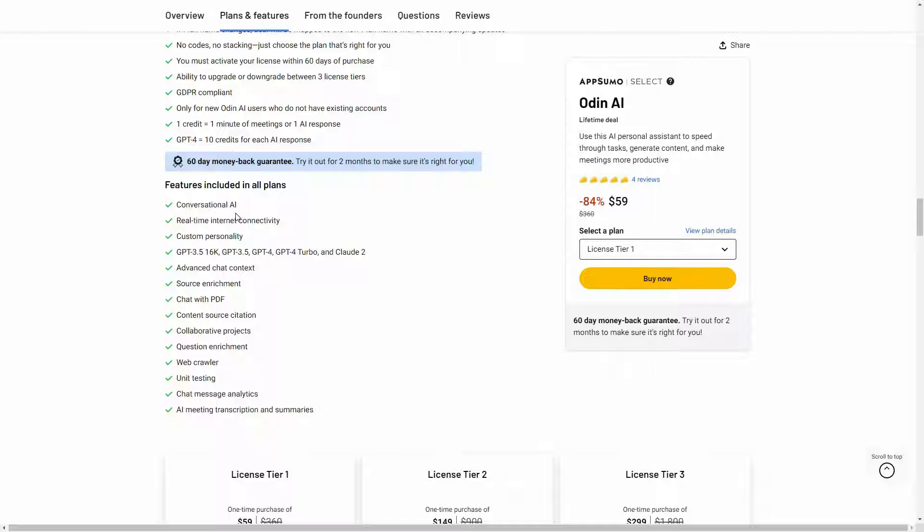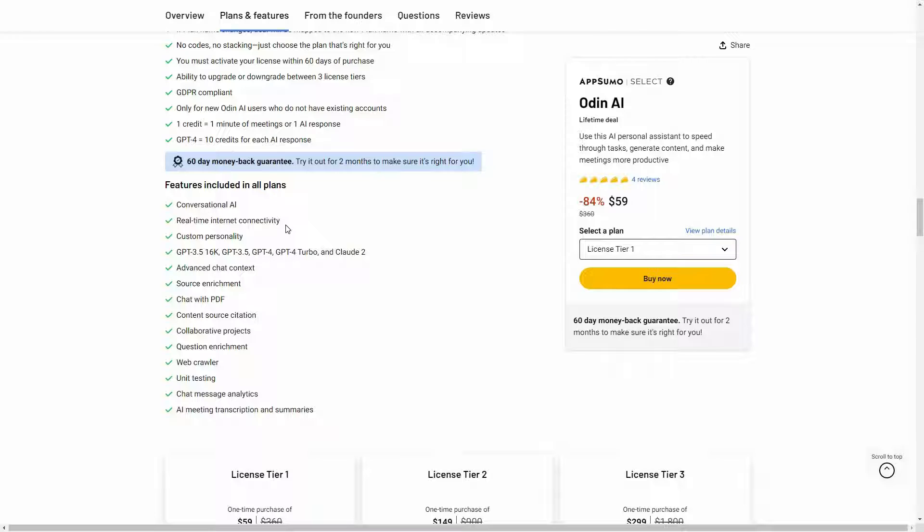As you can see, here are the features. The first one is conversational AI, which means you can talk to Odin AI just like ChatGPT. Then it has real-time internet connectivity, which means it can search the internet for you and find the information you're looking for. You can set a custom personality to the AI and there are various AI models that you can use.